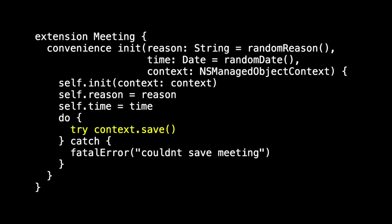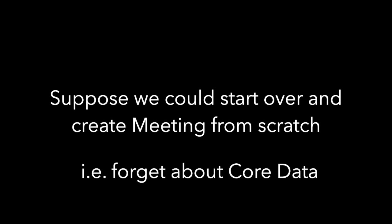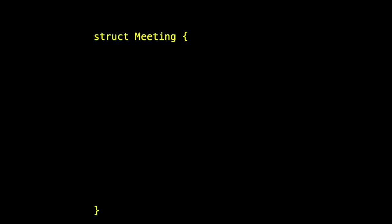And so this time, we head to SwiftData by asking, suppose we could start over and just create meeting from scratch. Forget about Core Data. Forget about the XML. Forget about the NS managed objects. What would we create? So I'd probably reach for a struct called meeting. And here comes our first change with SwiftData. In SwiftData, we can't use struct. We can't use a value type. We're required to use a class.